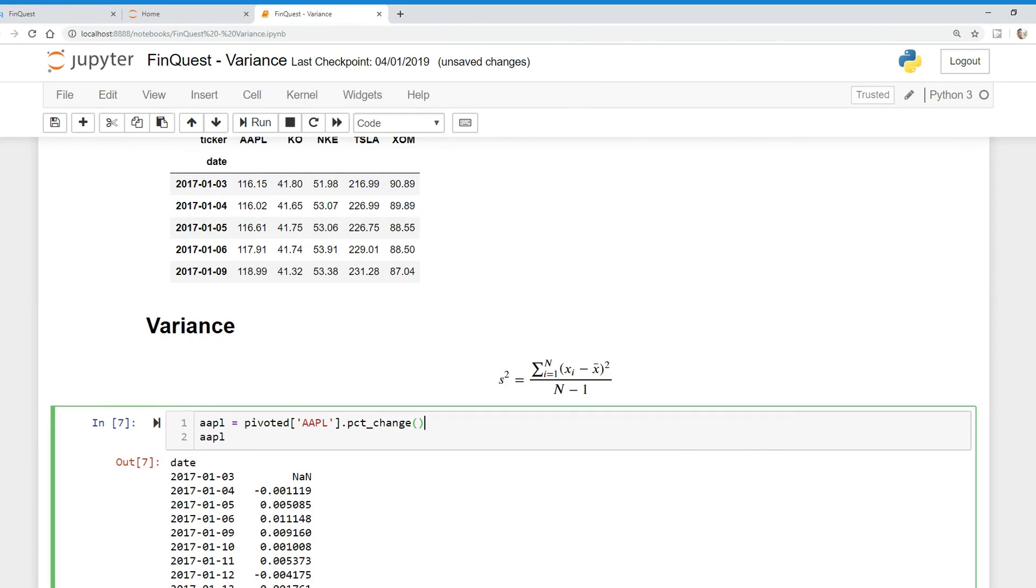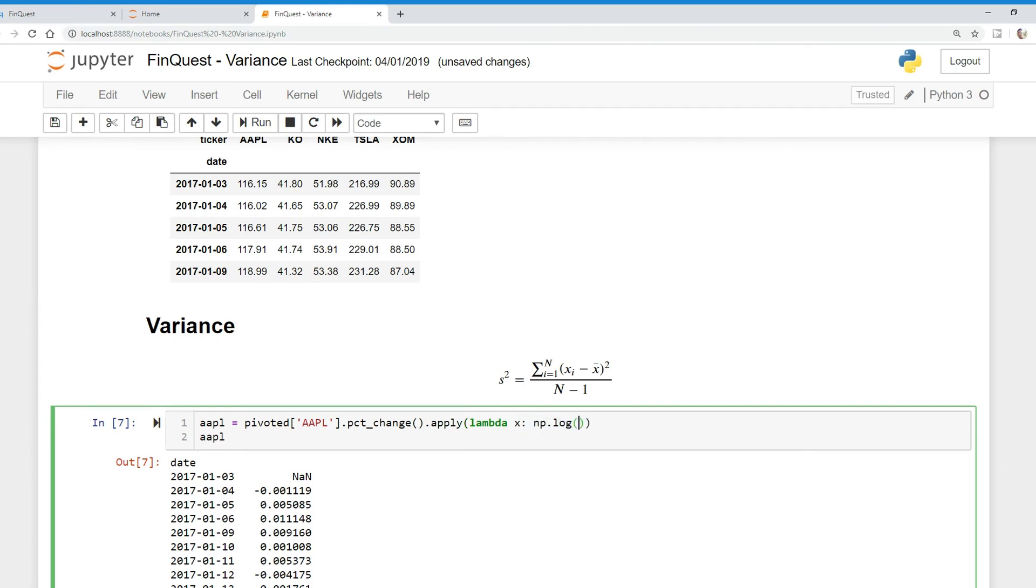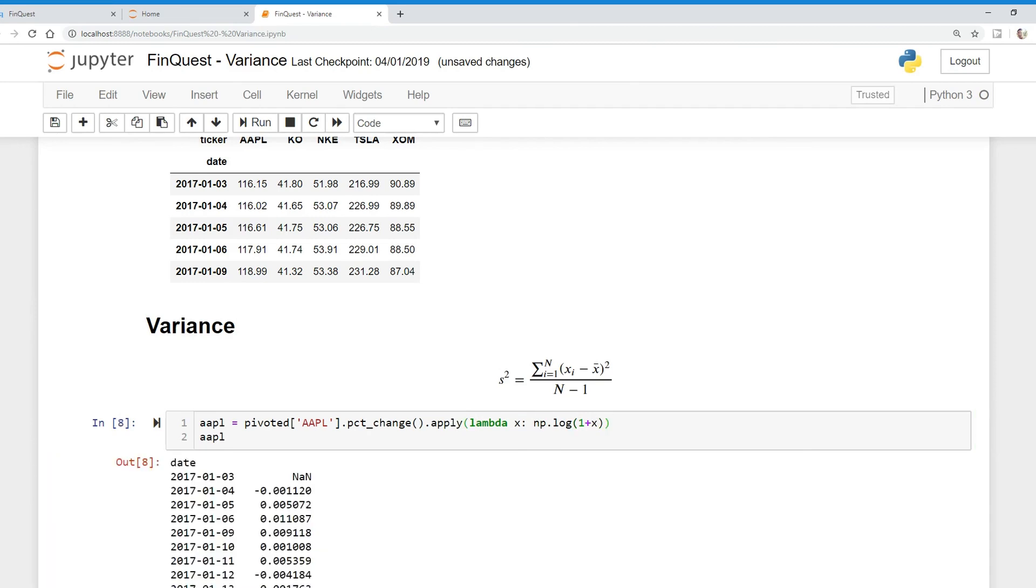Now we would like to calculate the natural log of these daily stock returns. So to do that, we're going to say dot apply lambda. And what I'm doing here is for each value, I'm going to apply a function. So I'm going to say dot apply lambda X and I'm going to say numpy np dot log one plus X. And so for each value of X, I'm applying this function to find the natural log of this daily return. So I'll run that. And there we go. We have the natural log of these daily returns. So I'm going to say dot head here.